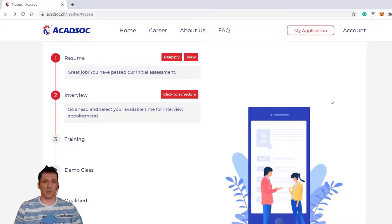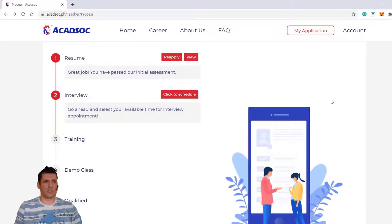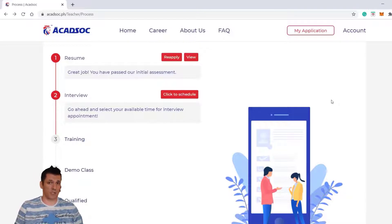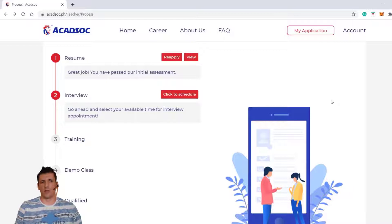Hi guys, my name is Boris. Welcome to the YouTube channel. Today we're going to talk about the Zoom application and how to add your team manager, your HR manager, and how to prepare for the interview a little bit.